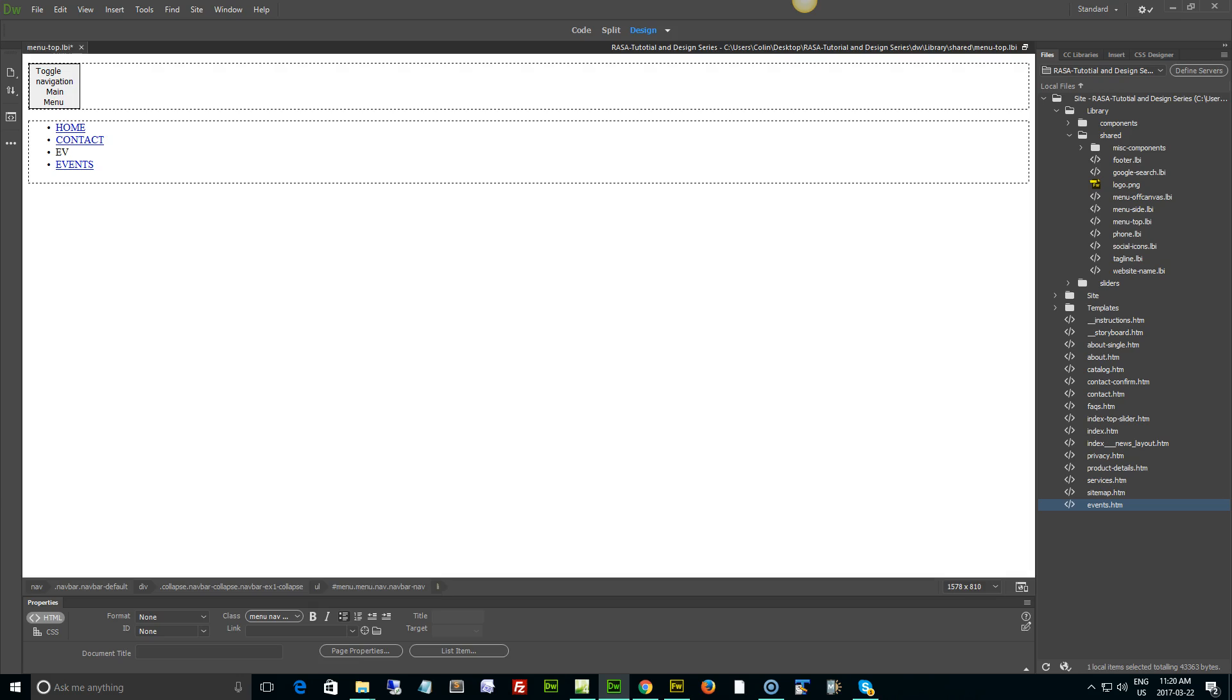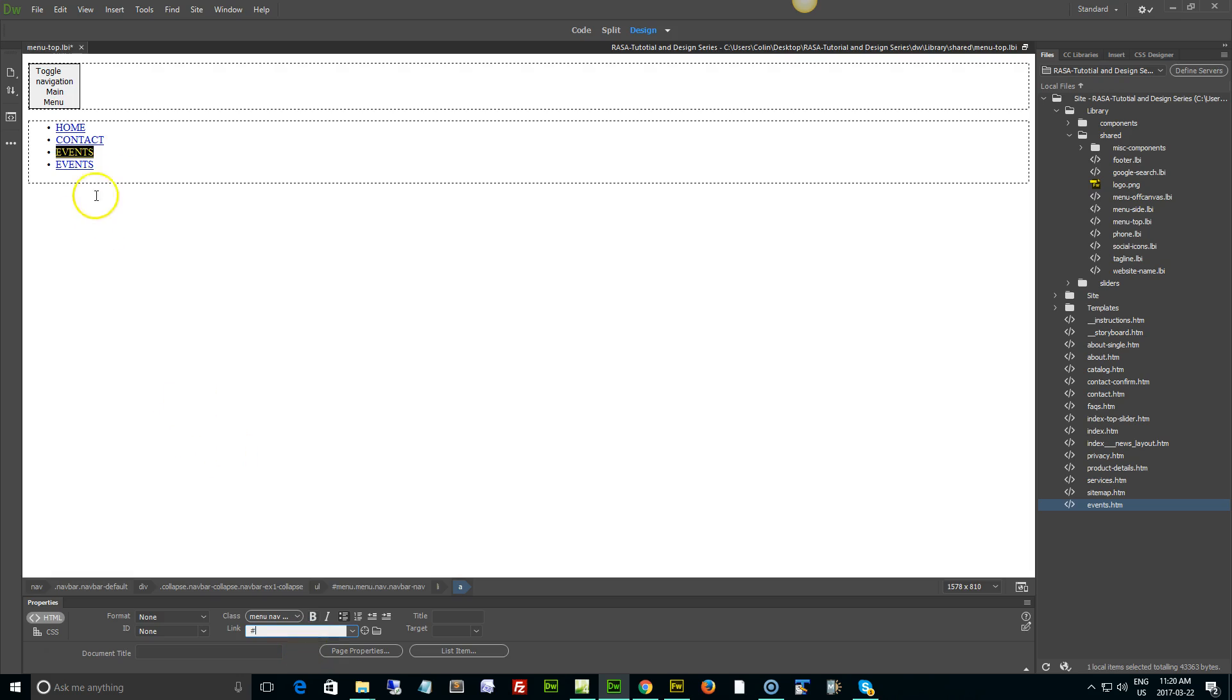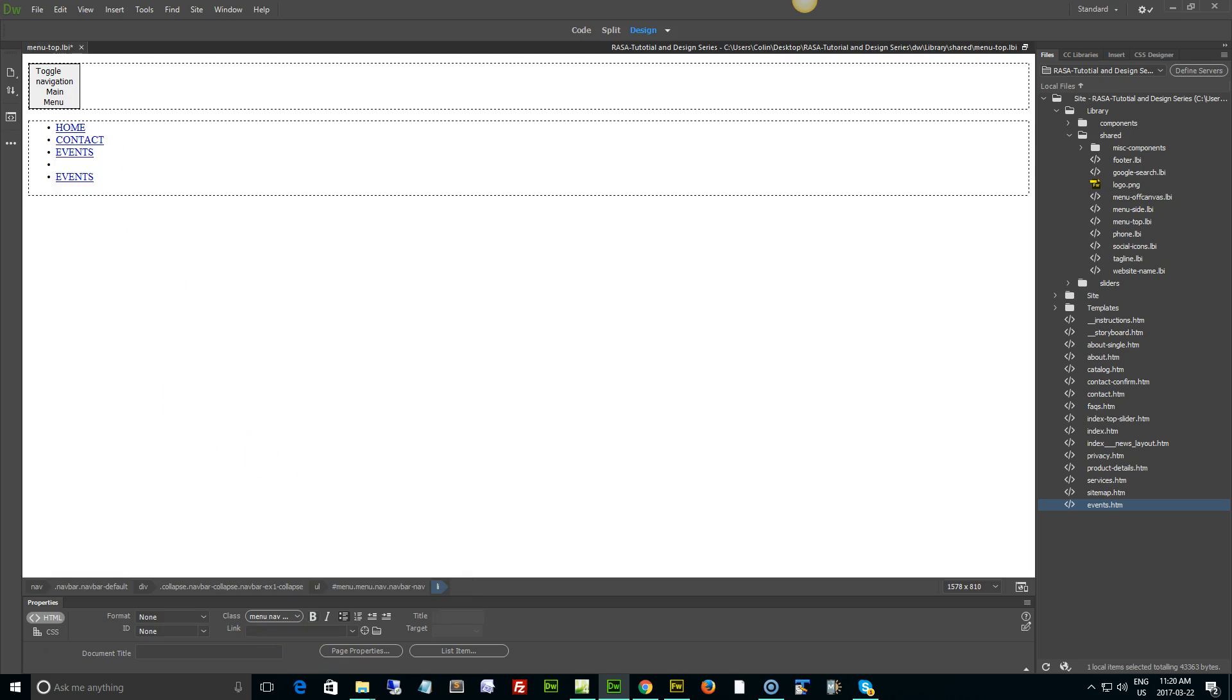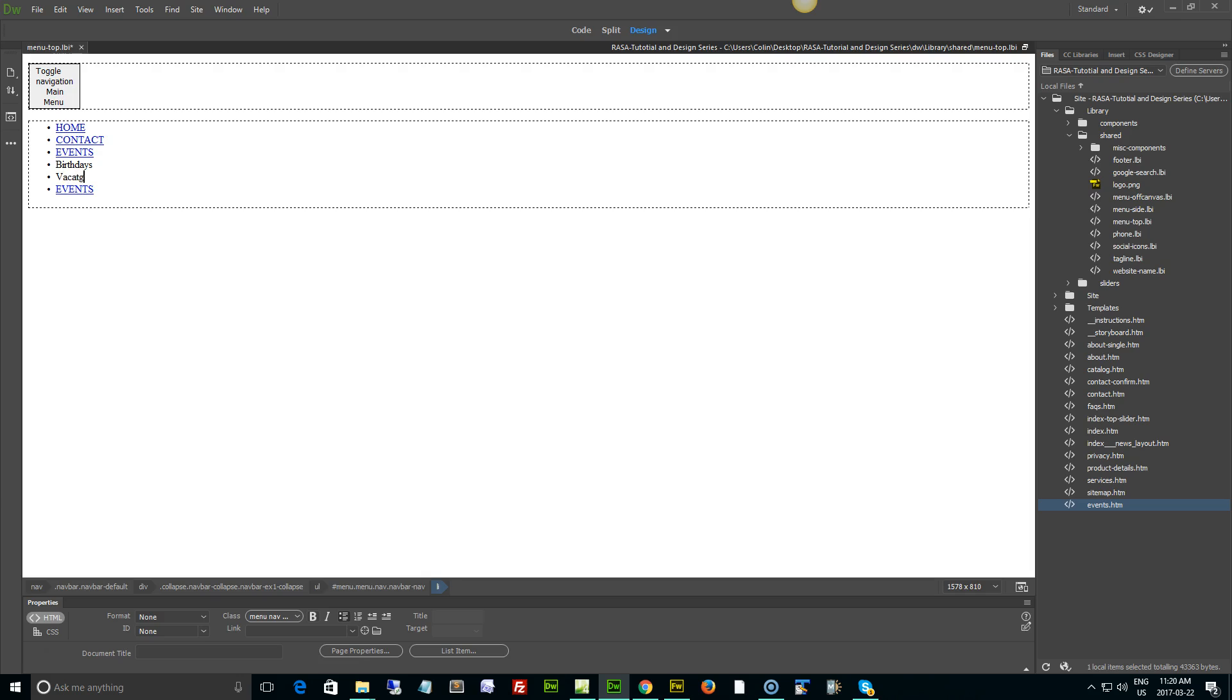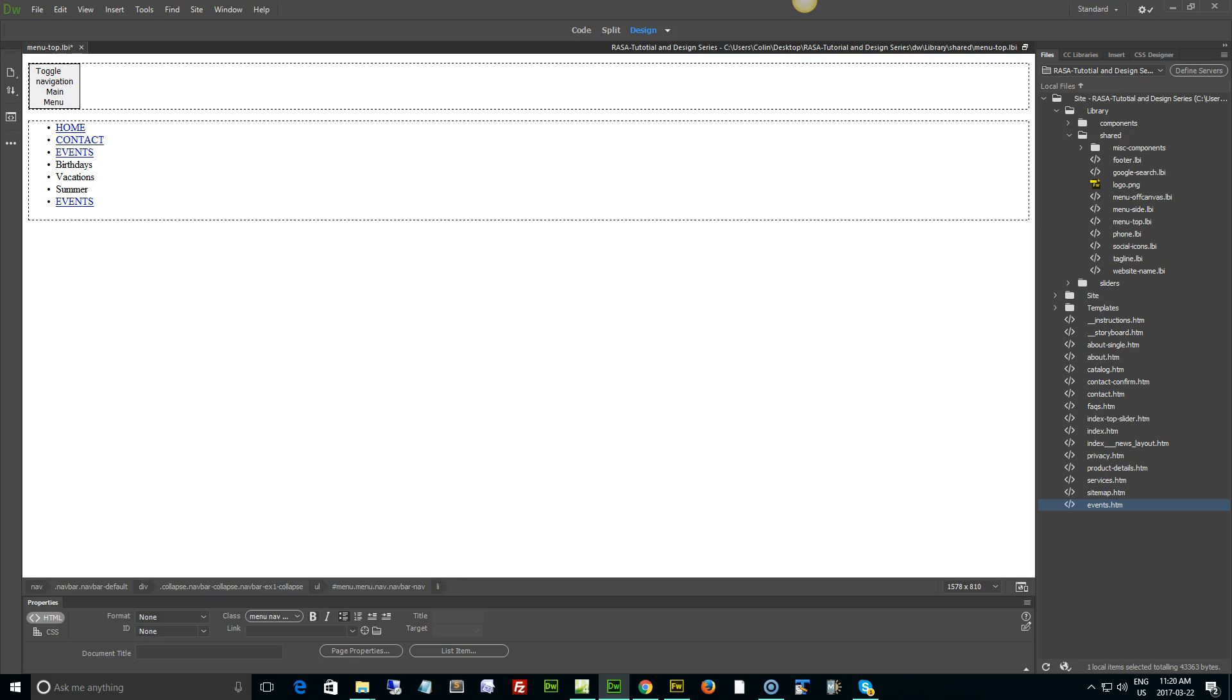Let's go with a different approach. I'm going to type in events as a main level item or top level item. I'm going to select the events button and then the link, I'm just going to put a pound sign and hit enter. Now I can create my submenu items under events. I'm going to hit the enter key and let's say birthdays, vacations, and summer.